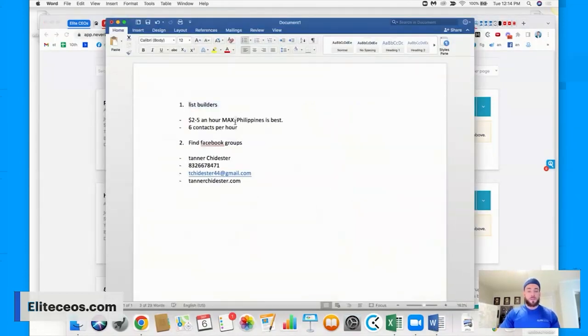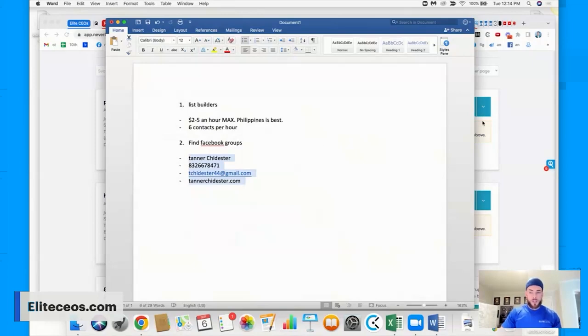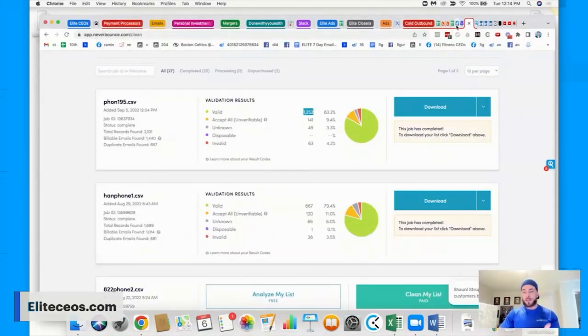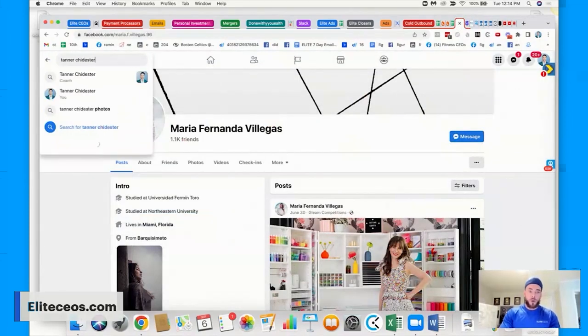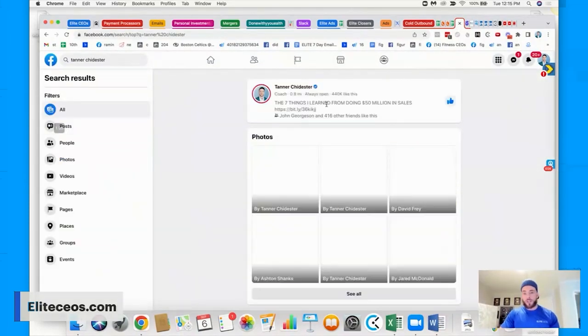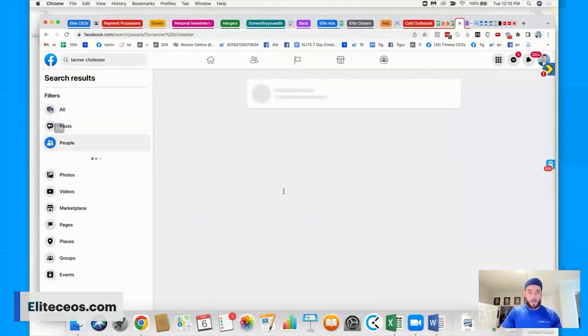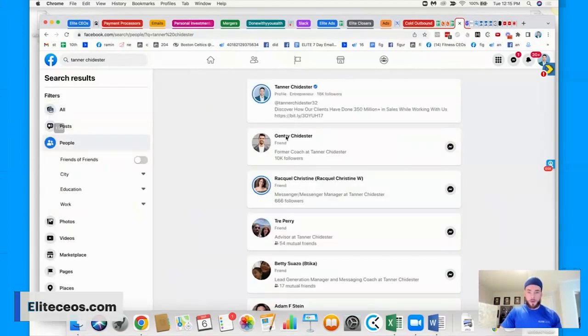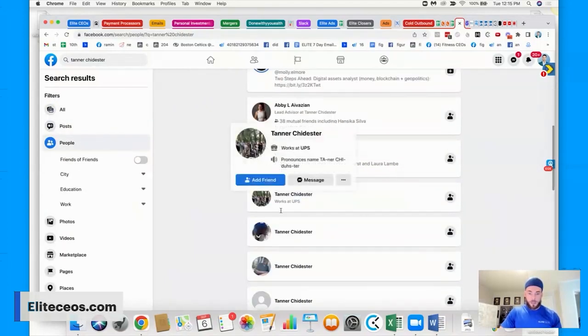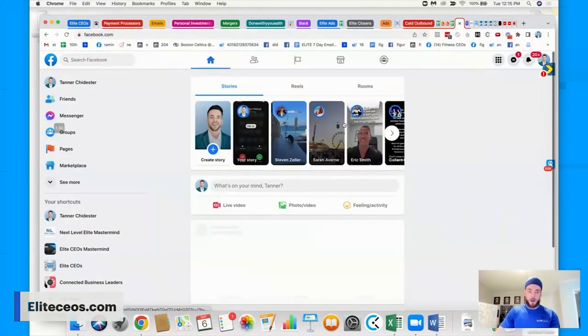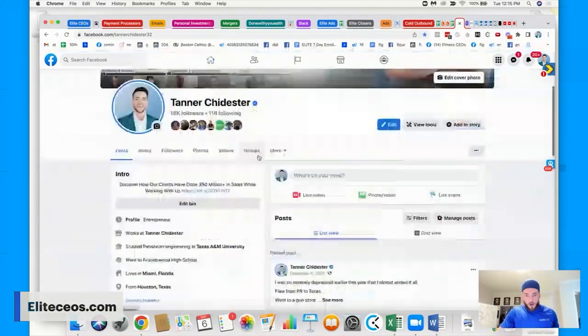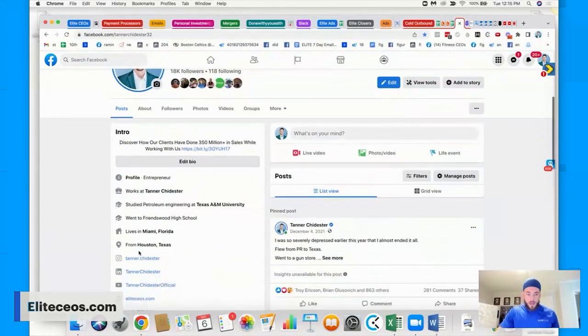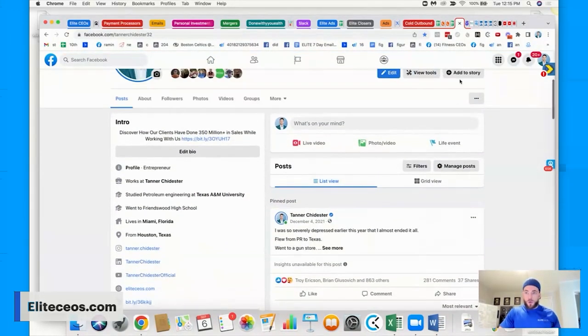And so when you do this, you've got to make sure you only download the valid emails, because if you start sending a bunch of emails to your, these contacts, it's not going to work well. Because all your servers are going to get shut down. All right. So that's where we're at so far. So just to recap so far, list builders, two to $5 an hour max, Philippines is best six contacts per hour. Then you want to find Facebook groups, get their info the way I showed you just to like prove a point to make this easier. Like, let's say you guys were searching for business owners like myself to like show you how much easier this is if it's a business owner.